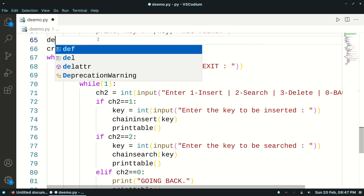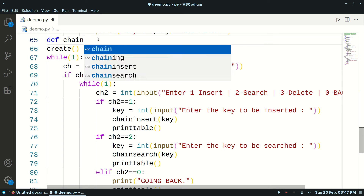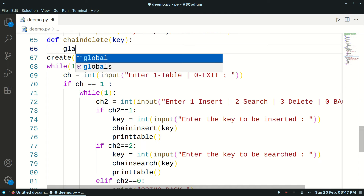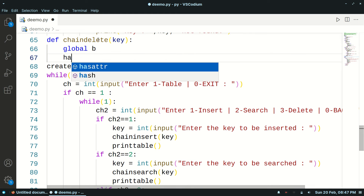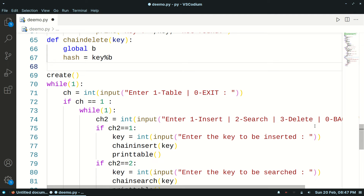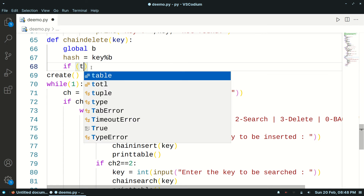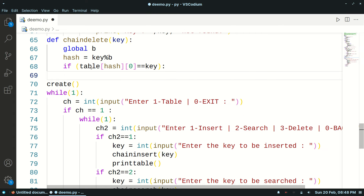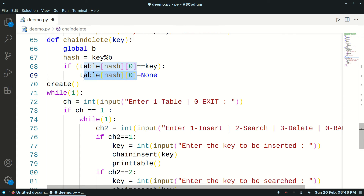Let's implement that. We'll create a chain_delete function where we pass the key to be deleted as a parameter. We also take the table size and initially calculate a hash value for that. We check if the element at table[hash][0] is equal to the key — if it is, we simply delete that record: update it to None and update its chain field to minus 1.